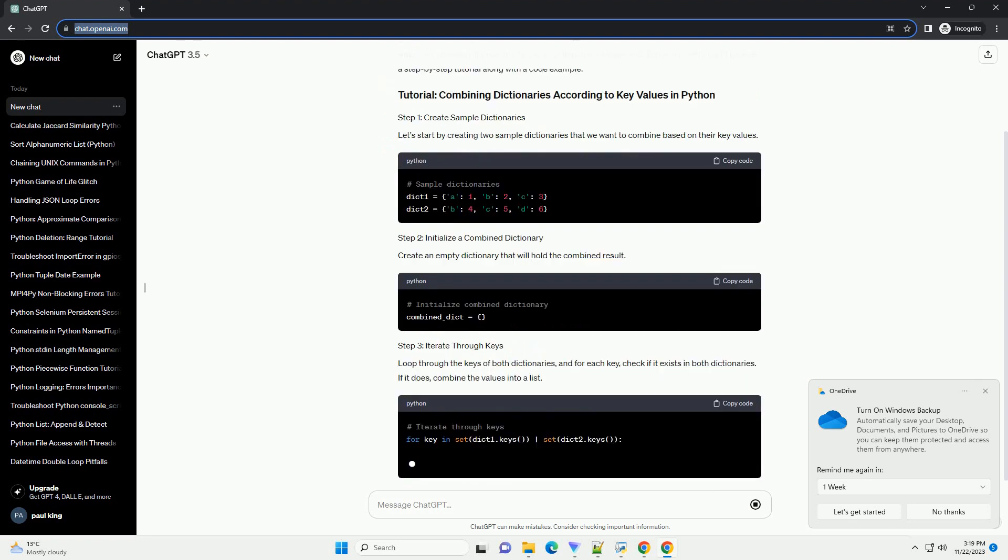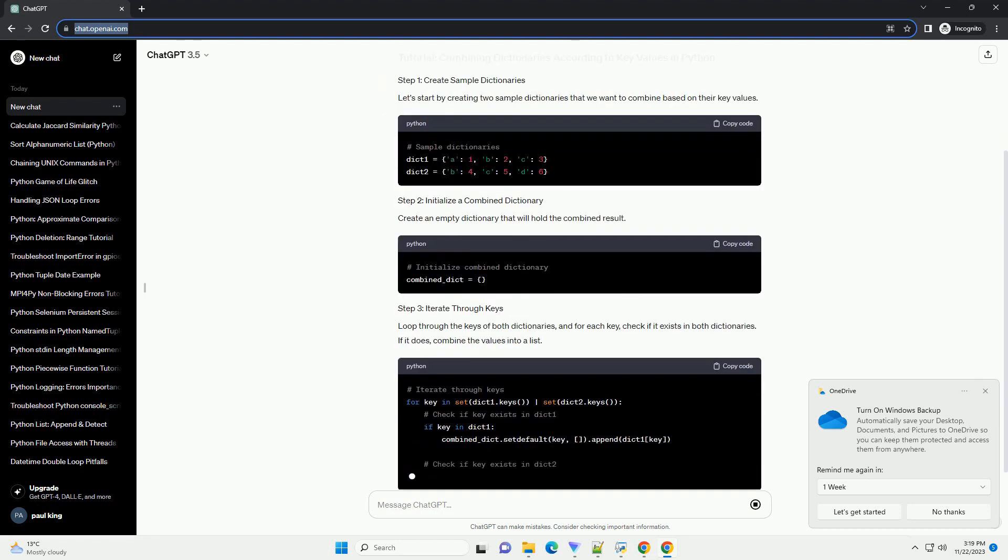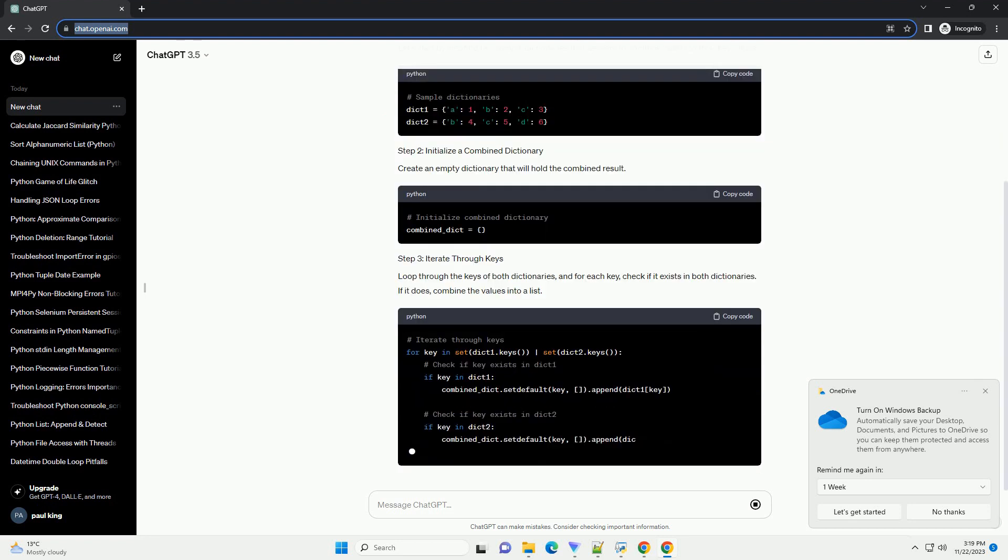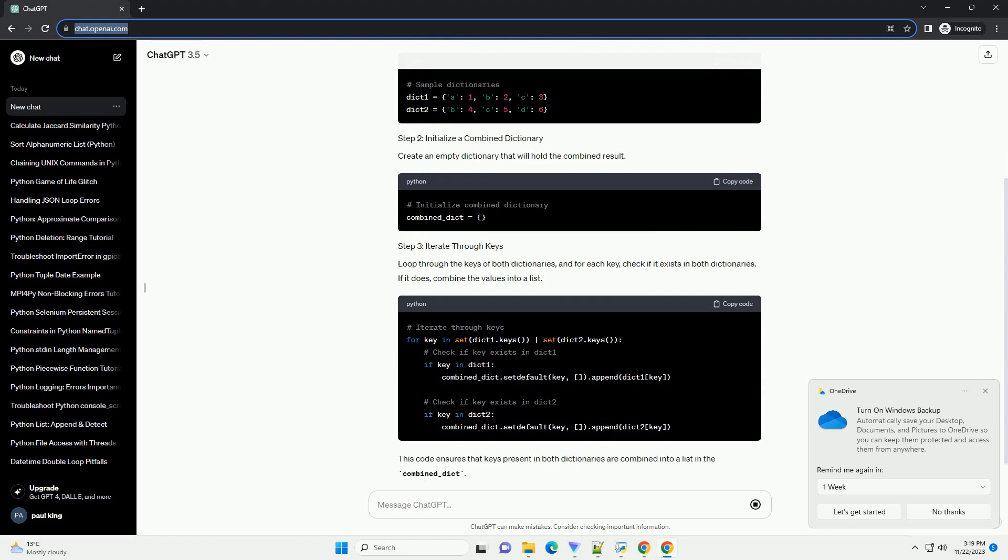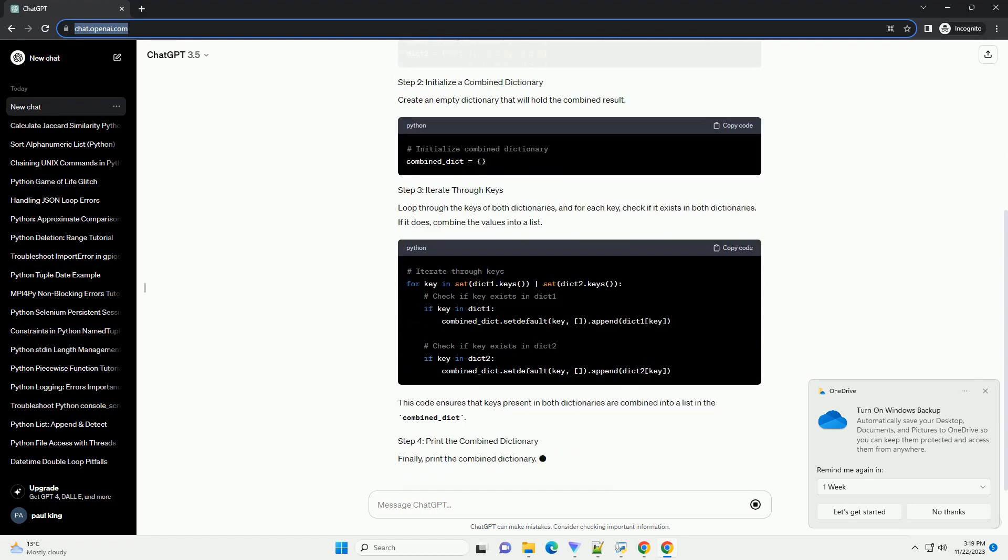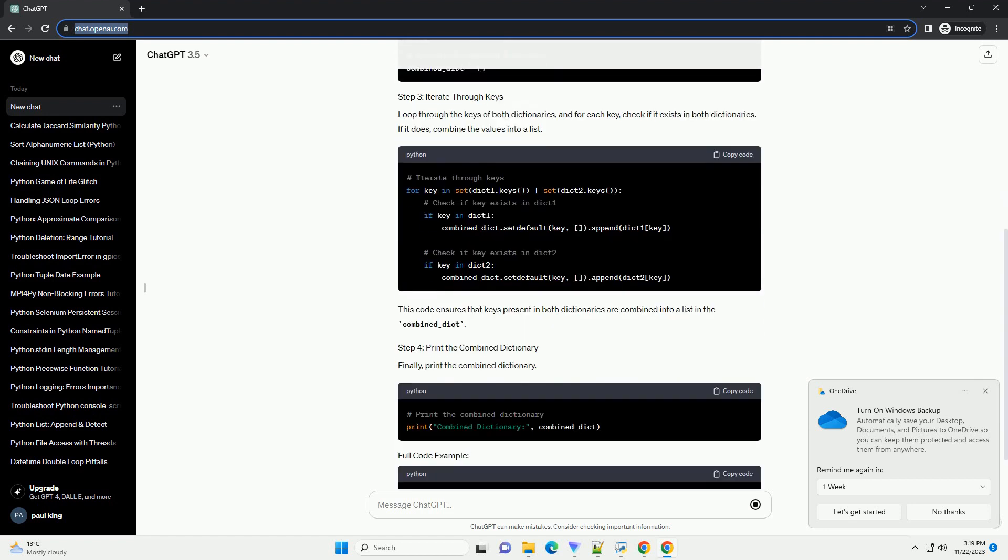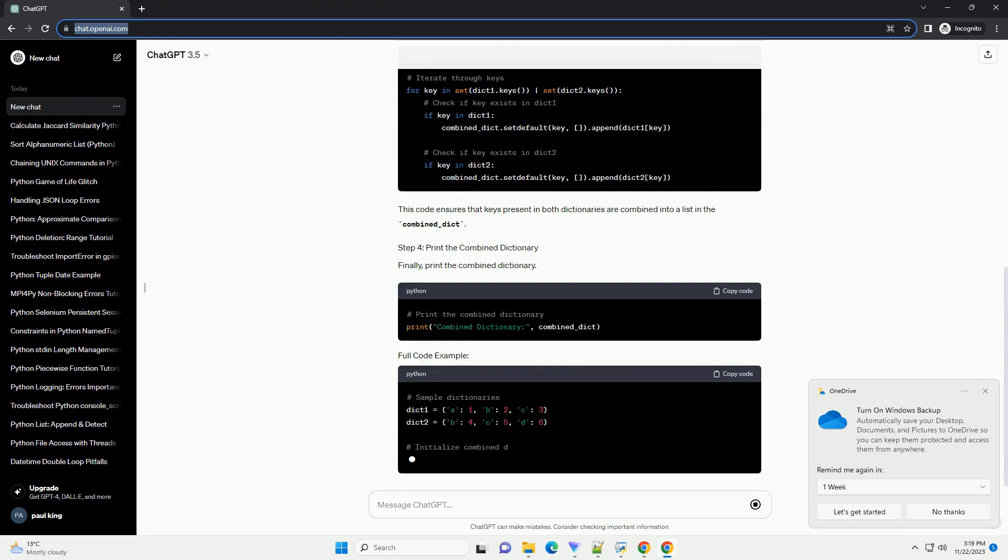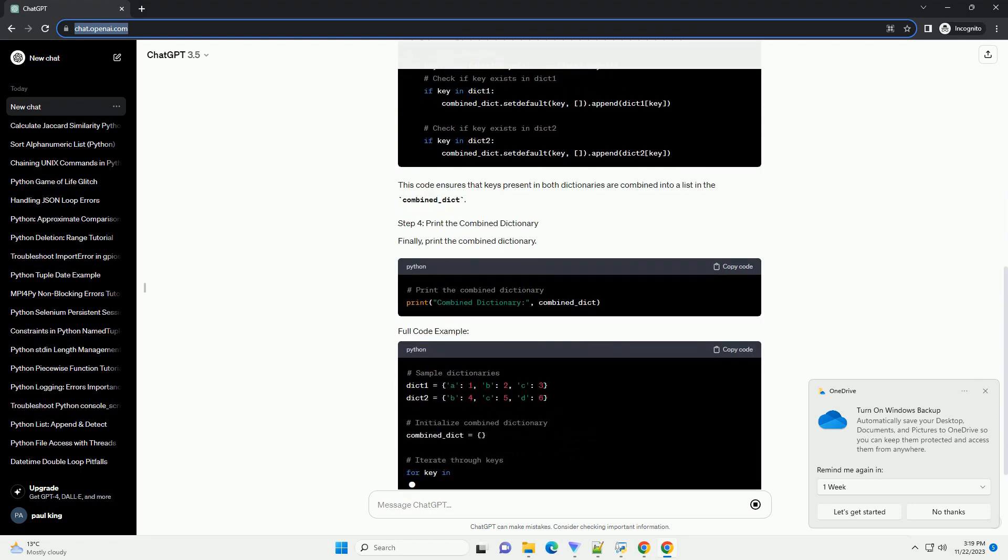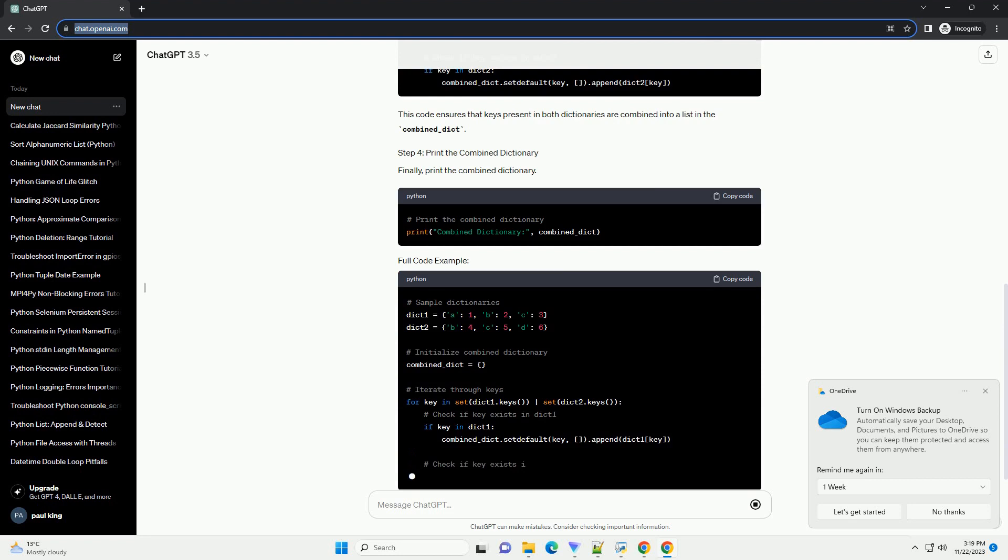Let's start by creating two sample dictionaries that we want to combine based on their key values. Create an empty dictionary that will hold the combined result. Loop through the keys of both dictionaries, and for each key,